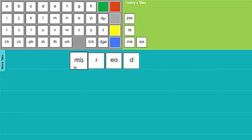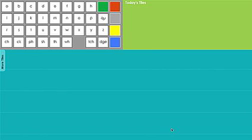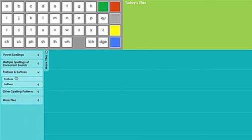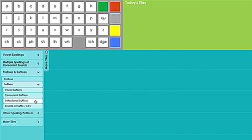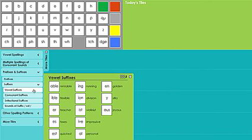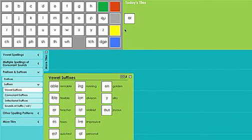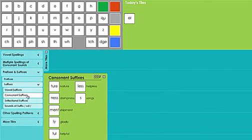Now let's see how the online letter tiles can be used to teach suffixes. I'll clear the main board and the today's tiles area by clicking on the eraser icons. Let's go back to our more tiles menus and get some suffix tiles. The suffix tiles are broken up into four submenus: vowel suffixes, consonant suffixes, inflectional suffixes, and sounds of the suffix ed. I want to get two consonant suffixes and one vowel suffix. I'll grab the tile er from the vowel suffixes submenu and the tiles full and less from the consonant suffixes submenu.